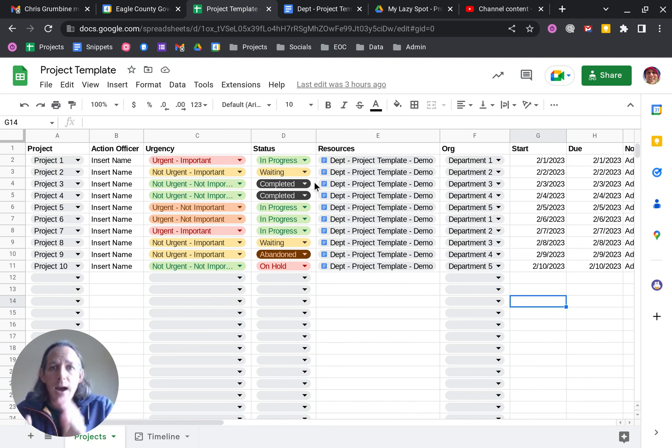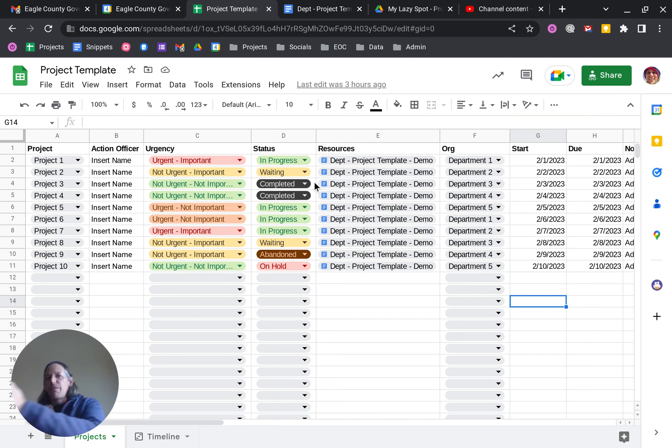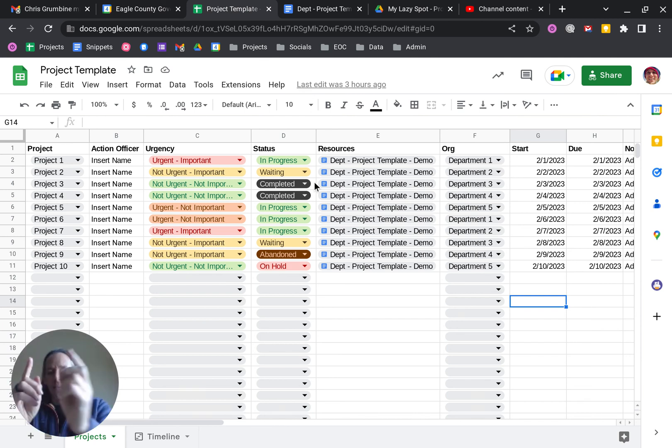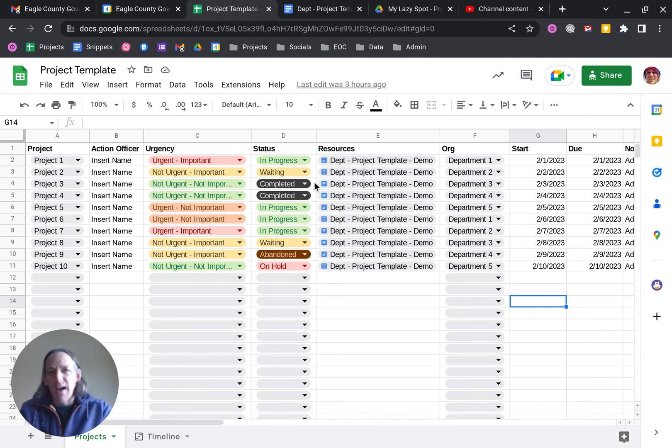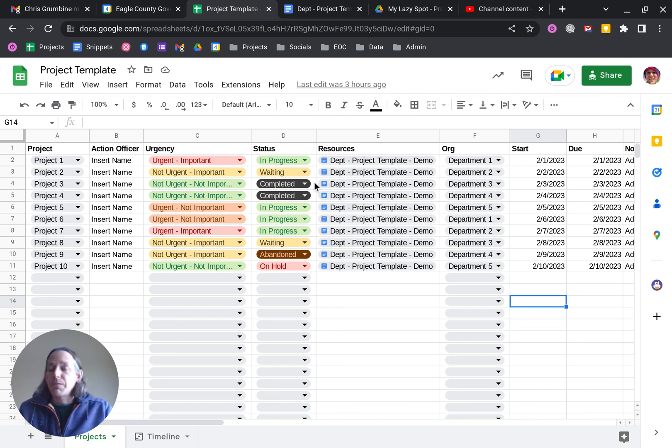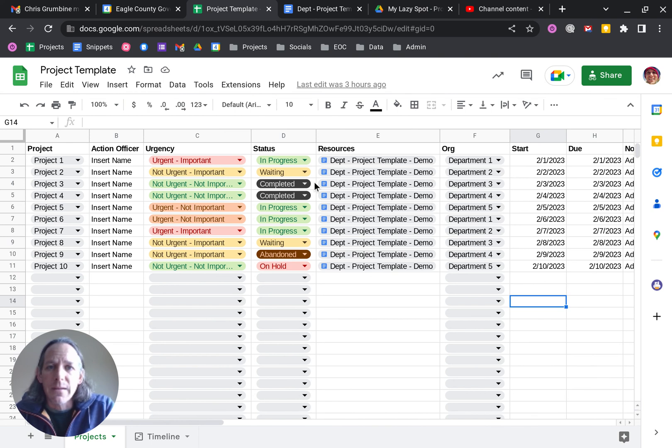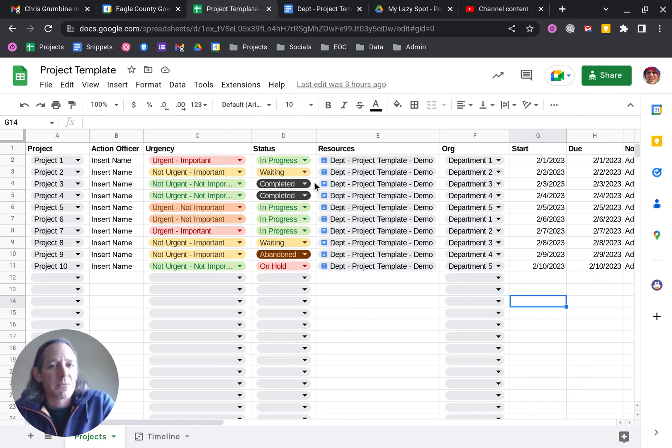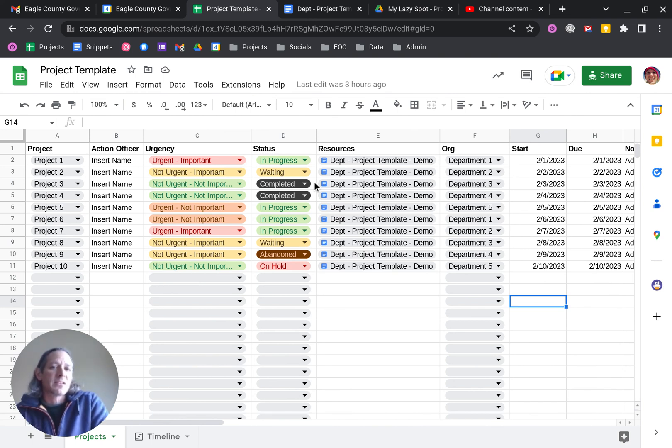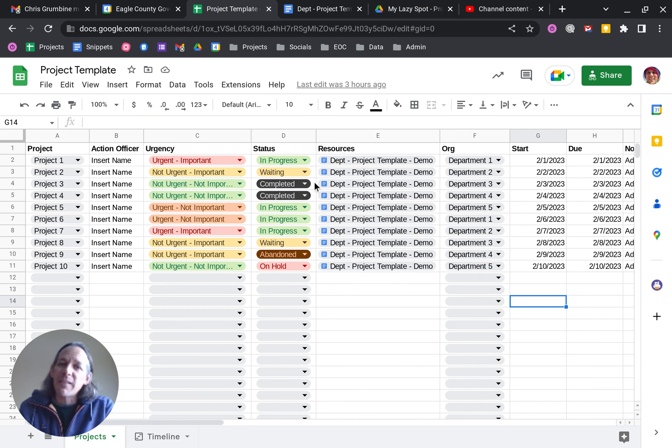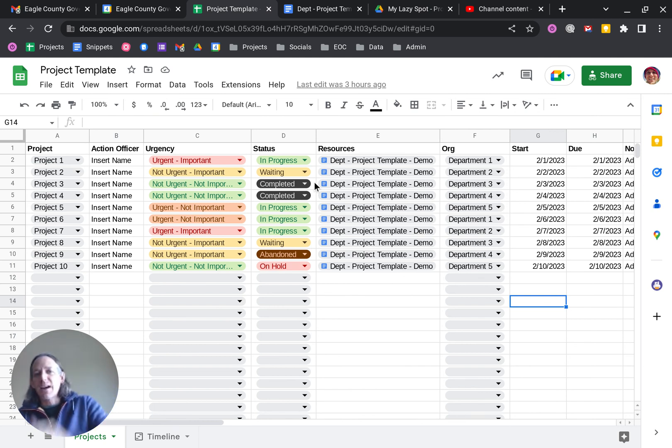So I will put a link to a folder that has the copy of the spreadsheet, the copy of the project template. And again, feel free to copy, you can laugh at it, use it, get ideas from it. I just hope that you are able to tackle your projects this year in a more simplified manner. So good luck. All right.